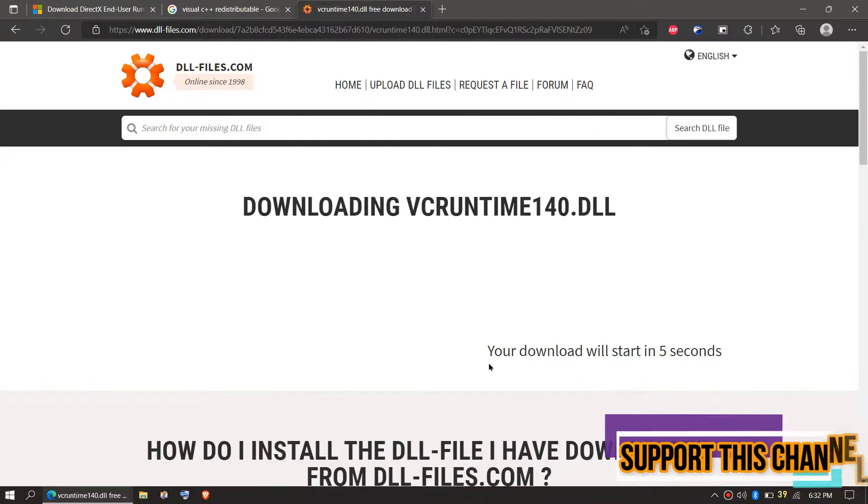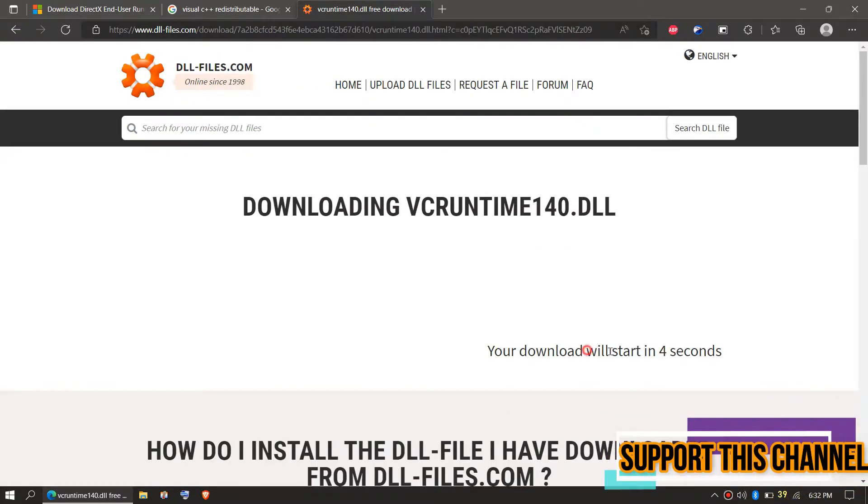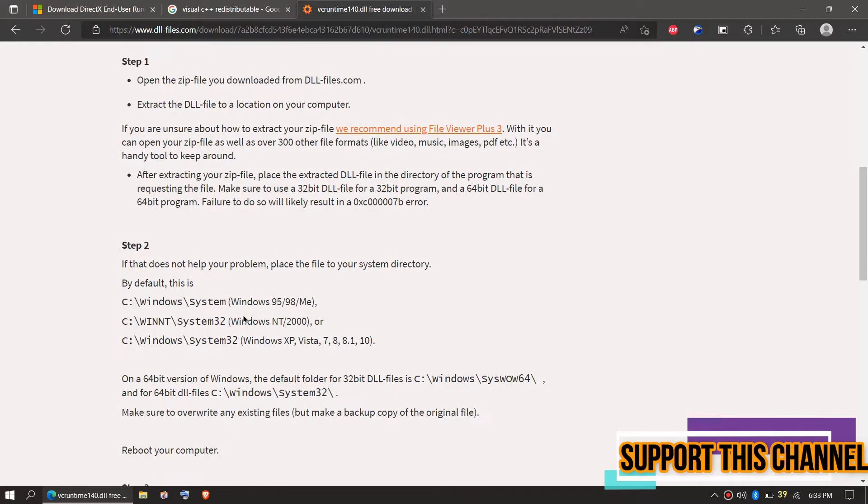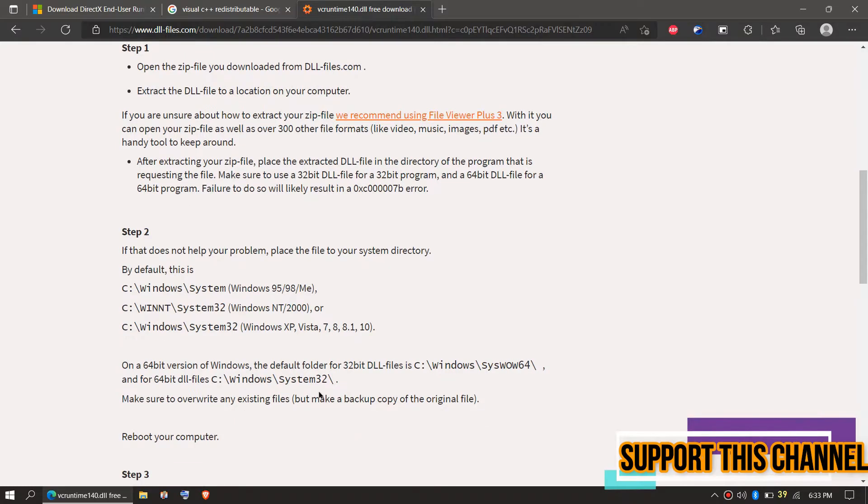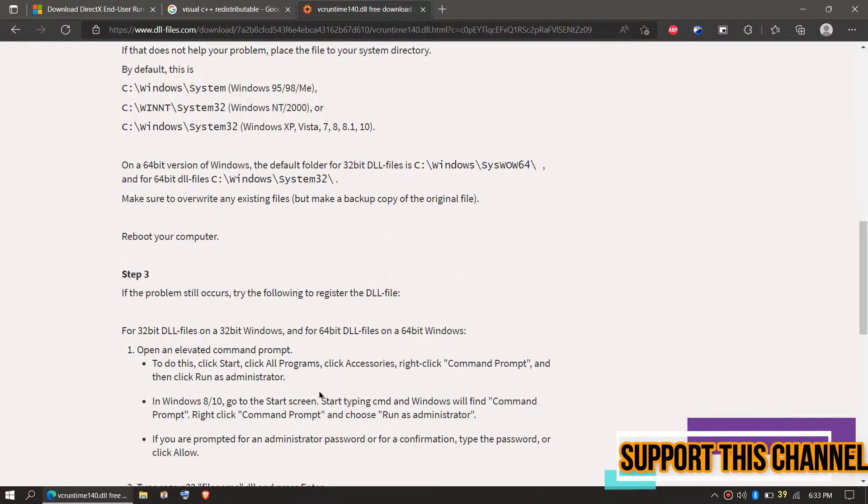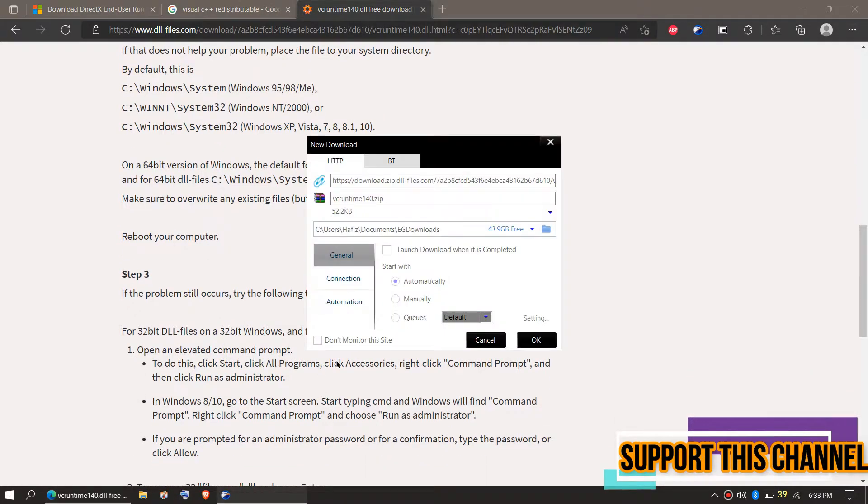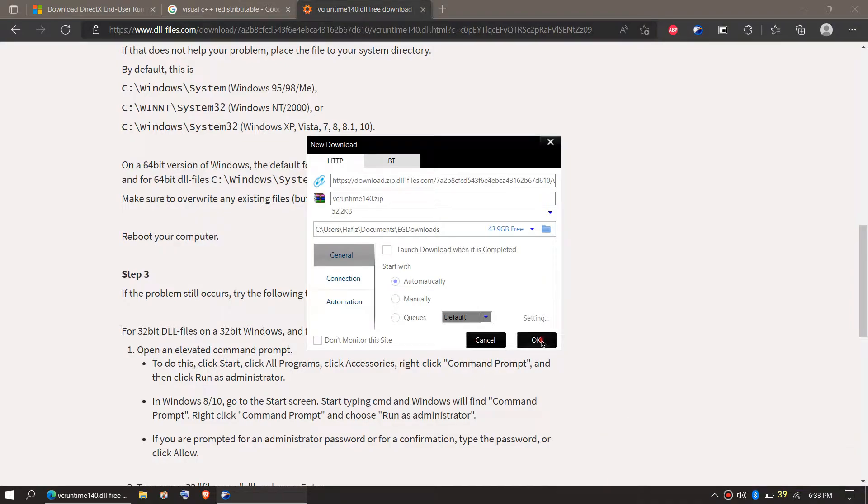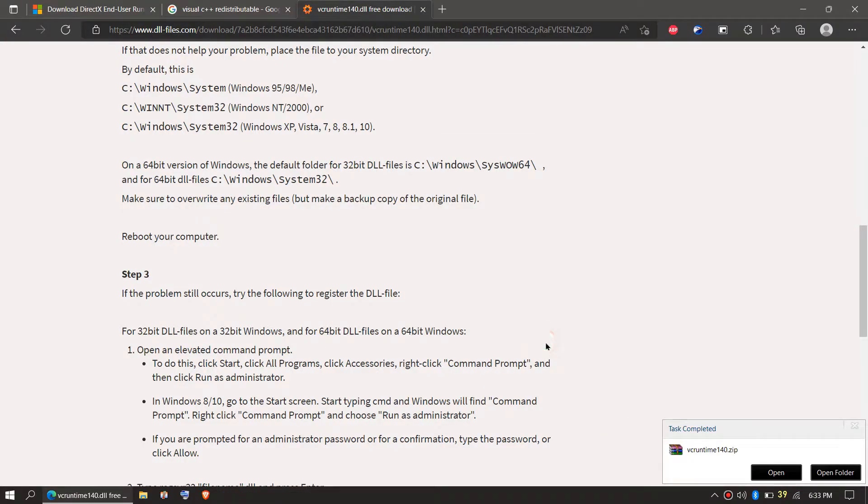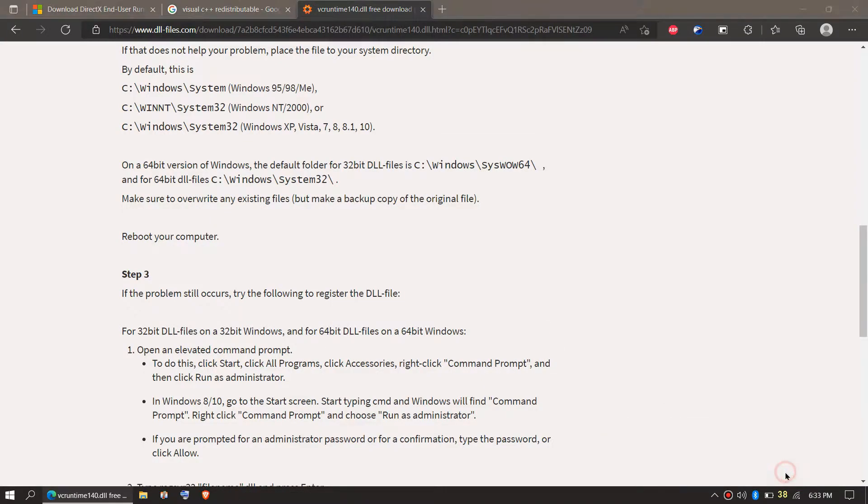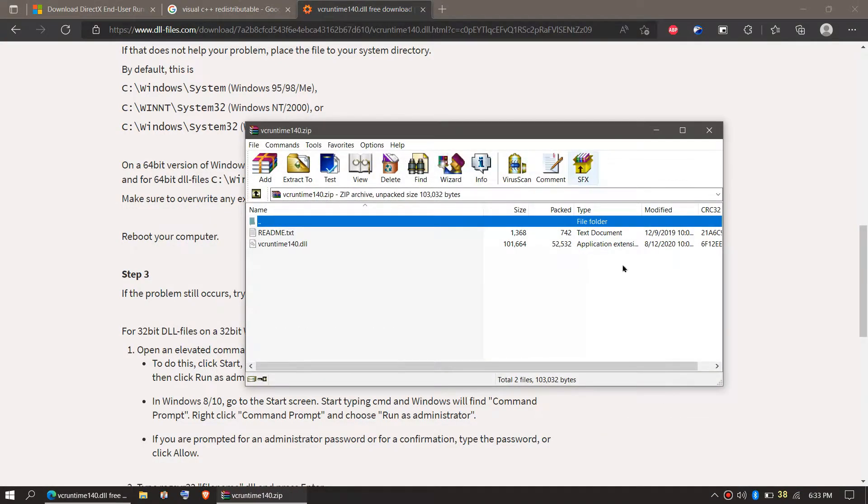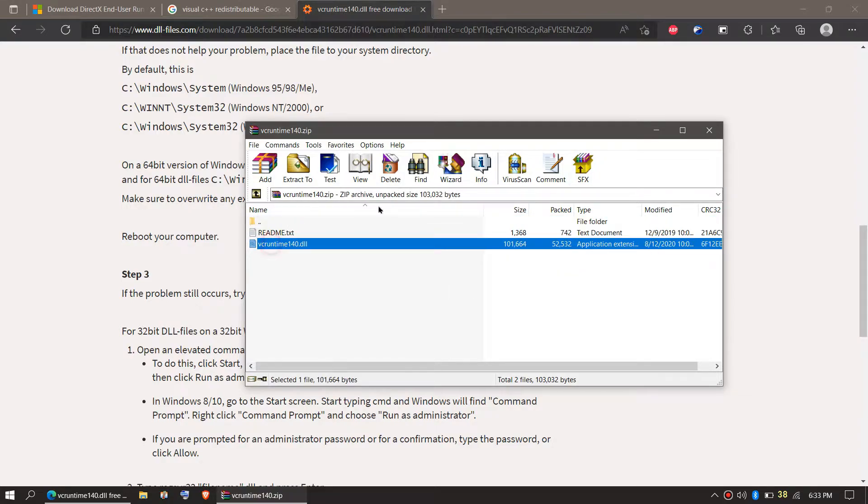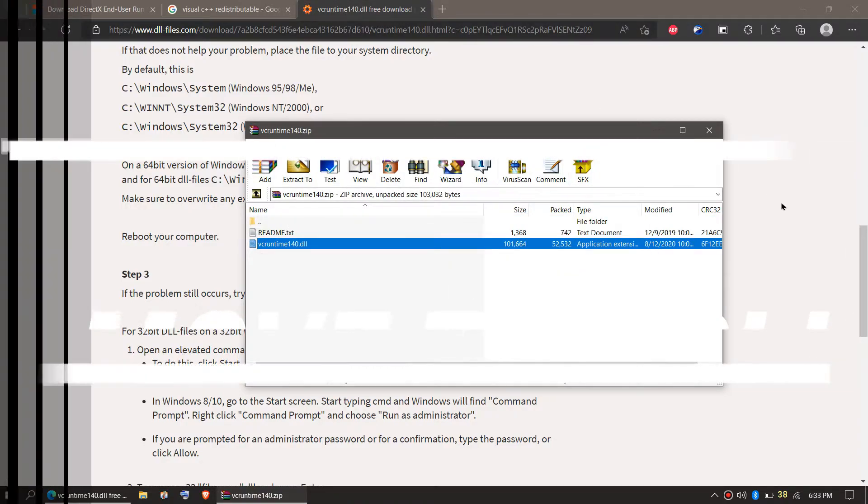I strongly recommend you read this page, as it has other fixing methods also. Let's wait until the download is completed. As the download completes, hit Open. In the downloaded zip file, we can see the DLL file and a readme file you can read if you want.